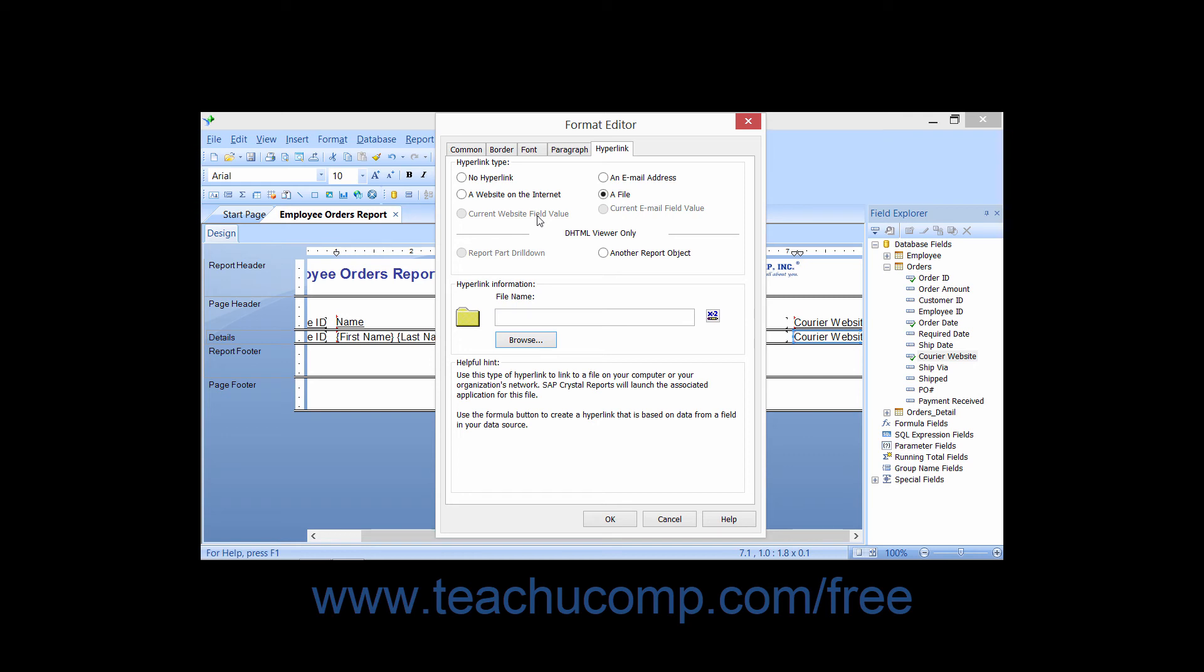If you selected a report data field that contains email values displayed using the correct someone@someplace.com syntax, then you can select the Current Email Field Value option button. This will create a hyperlink from the data contained within the field that users of the report can click to send an email to the selected recipient.